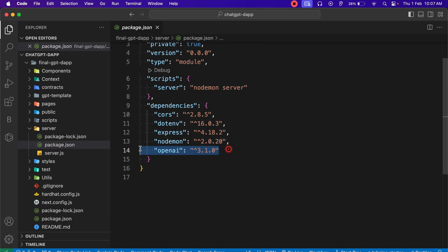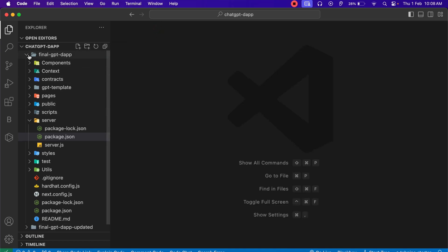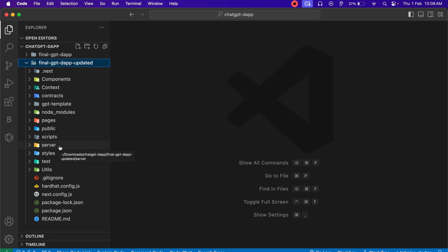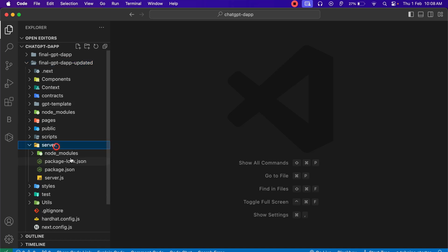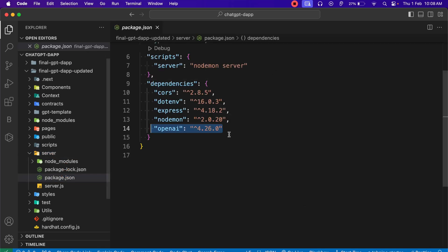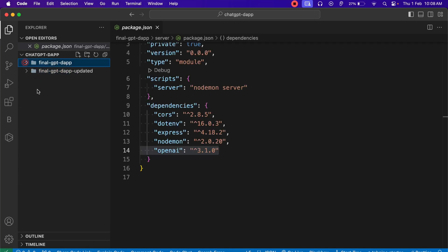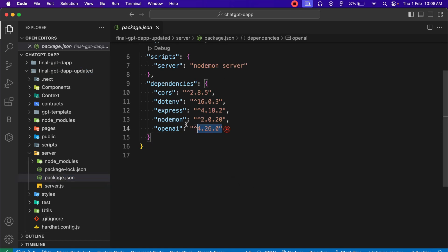In the packages file we have used a particular old version, but we have to use the upgraded version because in that we have a special function which we are going to utilize. I'm going to close that and open the updated code I have provided for all of you. When you download the final code, you can simply make these modifications in your own codebase. Come back to the server file, delete the node_modules, and install this particular version — version 4.4.26.0 of the OpenAI package.